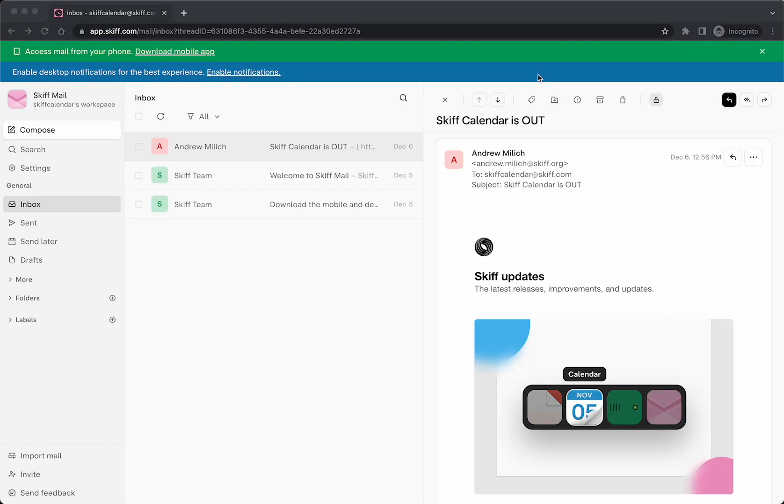Hi everyone, I'm Andrew and I'm the CEO of Skiff. Skiff is an end-to-end encrypted private workspace with Mail, Pages, Drive, and as of recently, Skiff Calendar, an end-to-end encrypted private calendar product.